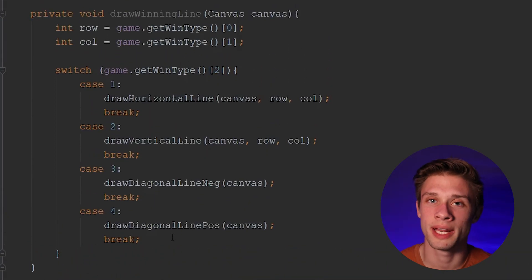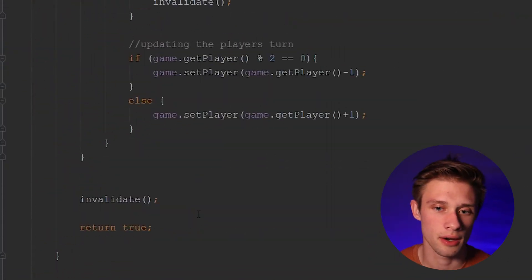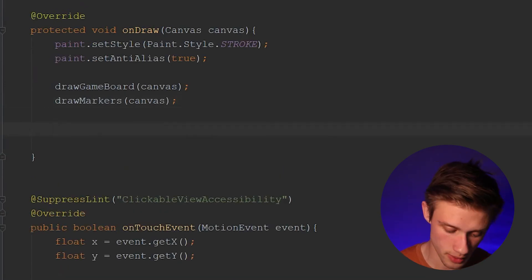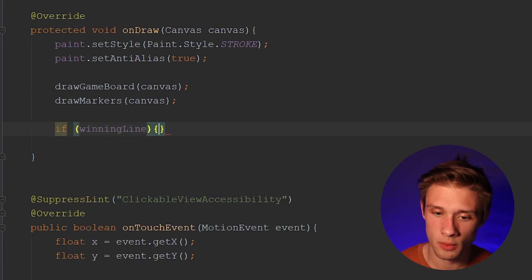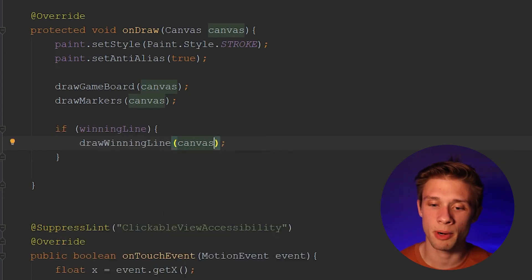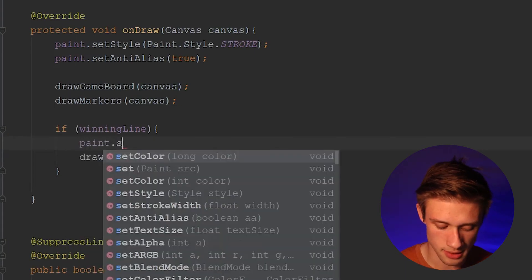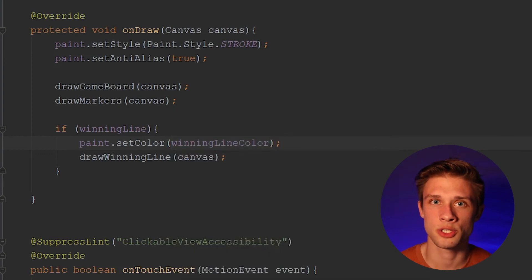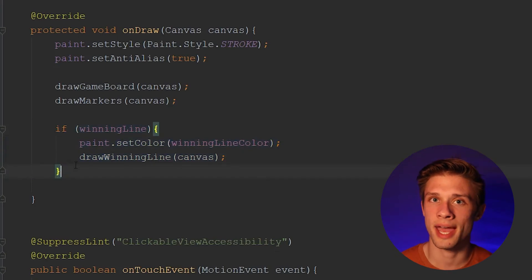Now that we have our drawWinningLine method, let's come up to our onDraw method and add it in. We type: if winning line comes back as true and we actually have a winner, then we draw in the winning line passing in our canvas. But don't forget — we never set up our paint color in any of the draw horizontal or vertical methods, so we type paint.setColor and set it to our winning line color attribute extracted from our XML.